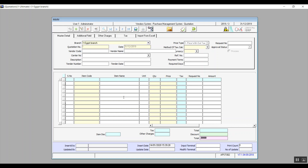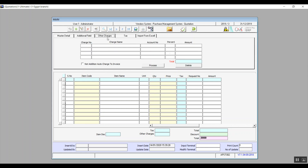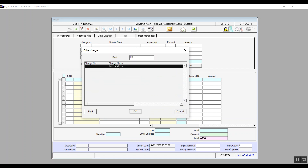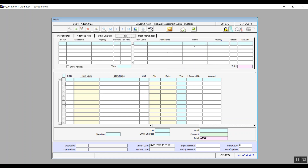Select the item code, quantity, price, and everything in the vendor's offer from the table. There is an Additional Data tab with extra fields for any additional information needed. If the vendor adds additional expenses, define them in Other Charges — hit F9 in the charge number field and select from the charges entered in the Expenses Encoding screen. Click Process and the system automatically distributes that expense over the cost of the items. Enter the tax calculation method in the Tax field.